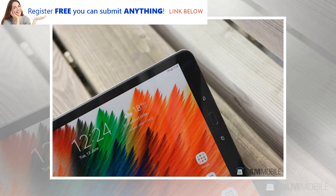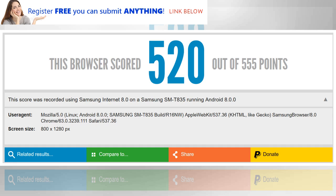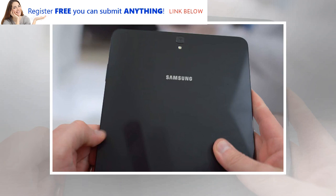Recently we came across a GFX Bench listing for what appears to be the Galaxy Tab S4. The benchmark revealed many key specifications of the upcoming Samsung flagship tablet. The benchmark pegged the Galaxy Tab S4's display at 10.5 inches with a resolution of 2560×1600 pixels, giving the tablet an aspect ratio of 16:10, which will be a departure from the Galaxy Tab S3's 4:3 aspect ratio.